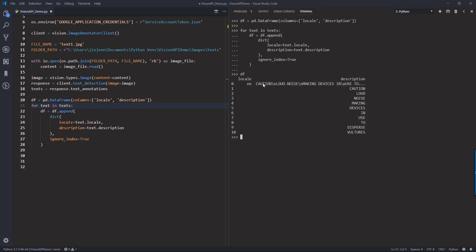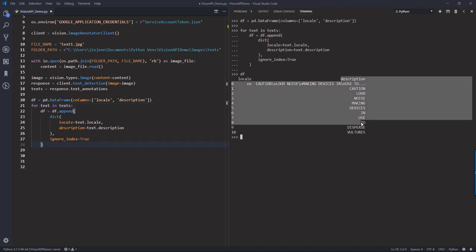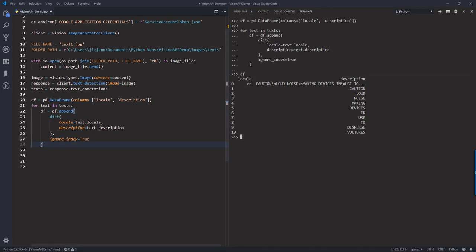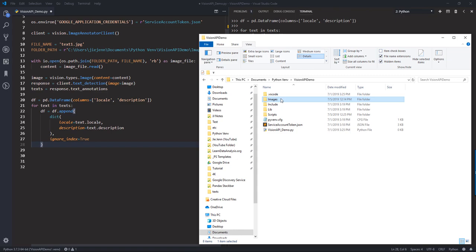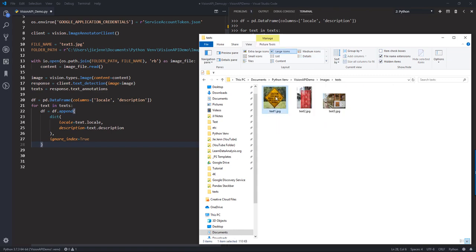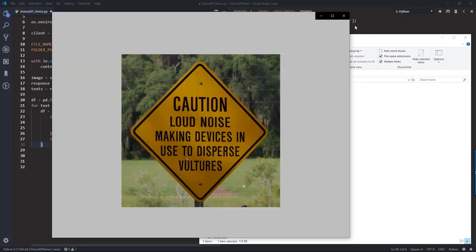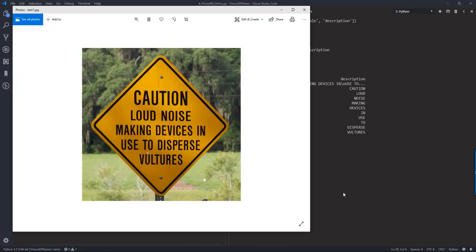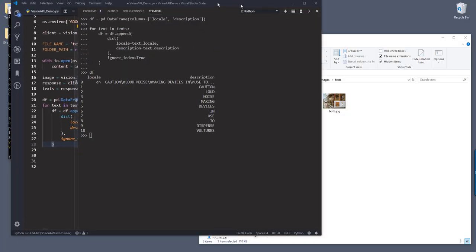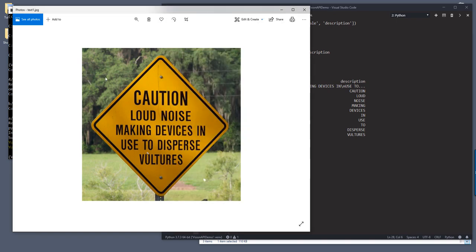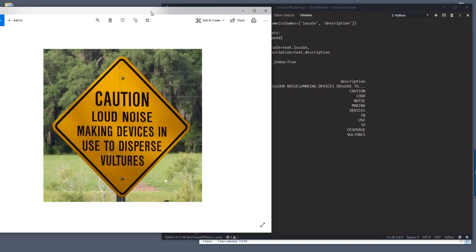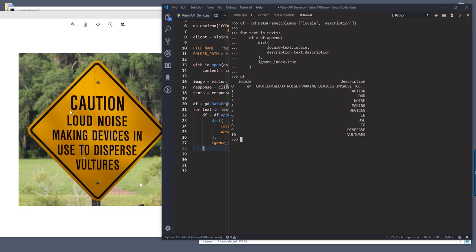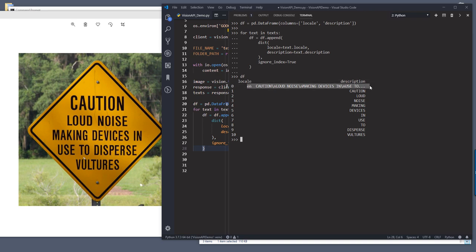So I guess all we need is just the description. We don't necessarily need an individual column just for the locale. Now if I just open the image, so text one. And if we just do a quick comparison. So here from the Google Vision API, you recognize caution and loud noise making devices and used to disperse vouchers. So I remember now, so it's been like about a week since I used Google Vision API. So the first record is going to give you the entire text and followed by the API word breaks down each word one by one.